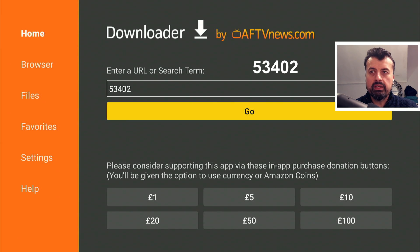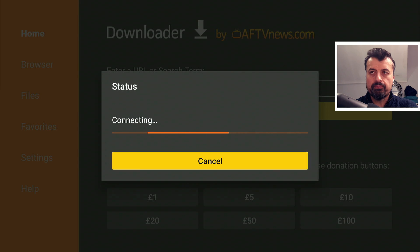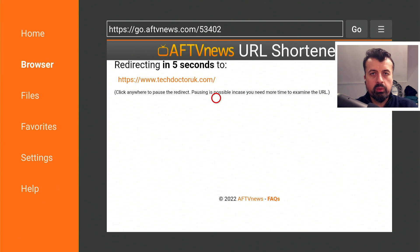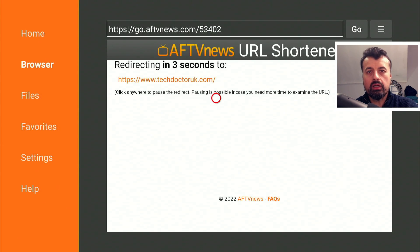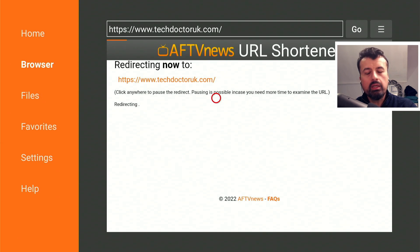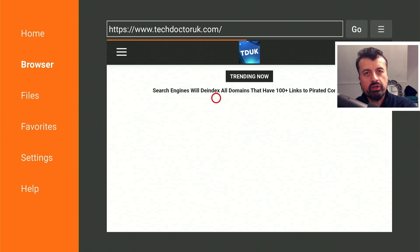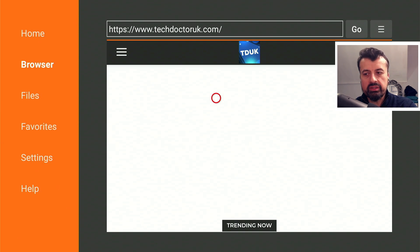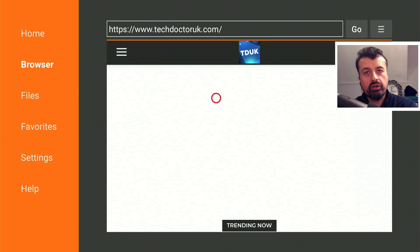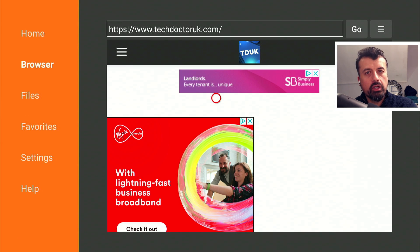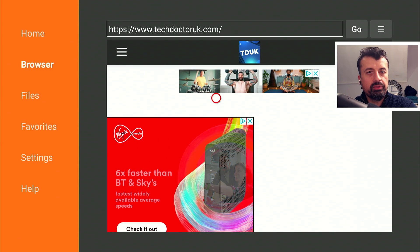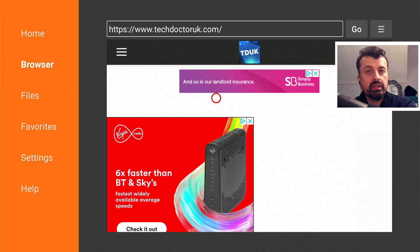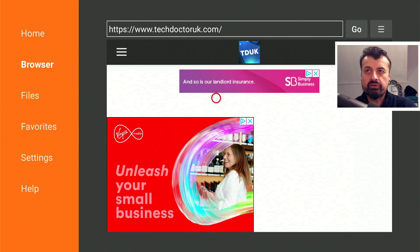Inside Downloader we can make a quick connection to my website which is techdoctoruk.com or you can type in that short code 53402. This will take you directly to my website, and what I've done is I normally have one tutorial page for these launchers which has the latest version of Wolf, other different custom launchers, and also the latest version of Launcher Manager.